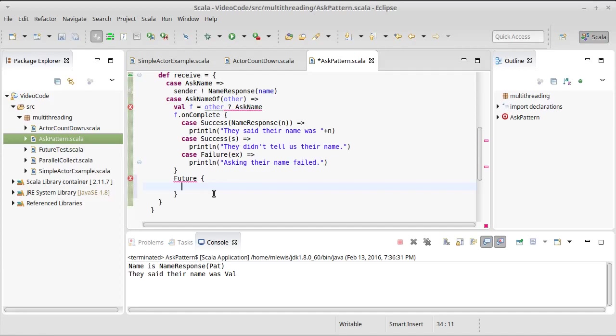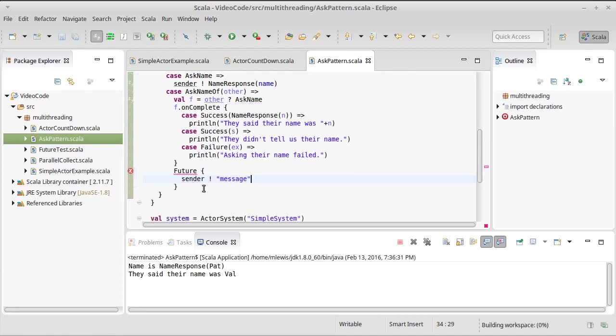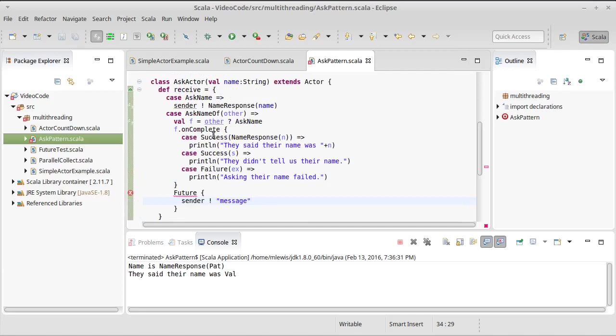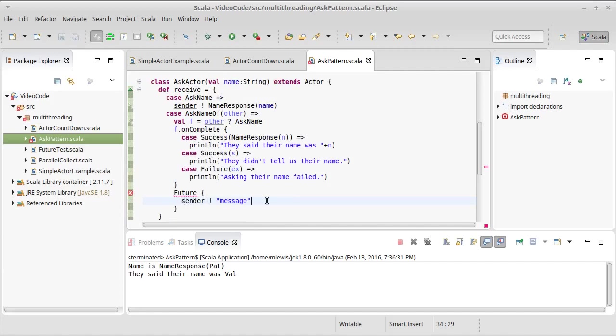One of the things that can cause you problems in Akka that you have to be very careful about is if inside of here you use sender and we send sender some message. It turns out that sender is a method, it's a def. And this can cause you problems because if this actor receives multiple messages, sender will change. And so by the time you actually use this future it's possible that the sender will be different.